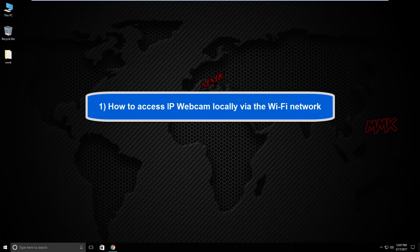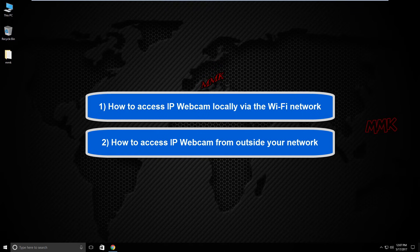First, how to access IP webcam locally via the Wi-Fi network — all devices should be on the same network. Second, how to access IP webcam from outside your network, connecting remotely through your router using a public IP address.